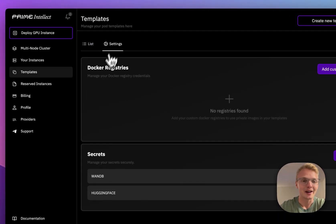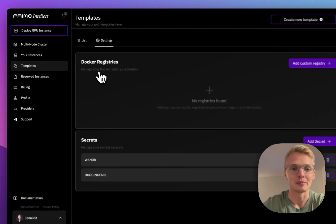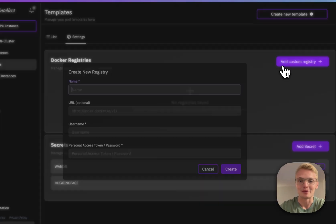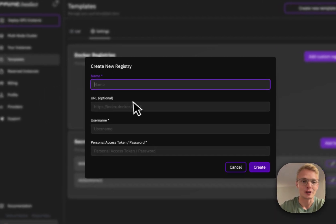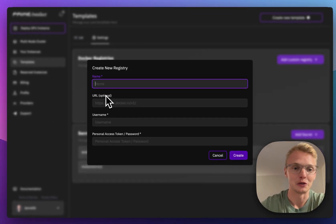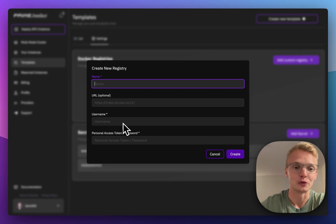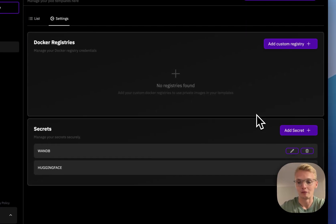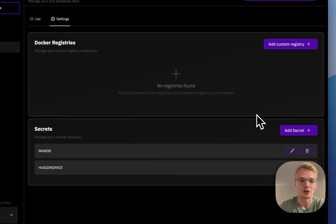With templates I have the ability to pull custom or private Docker images directly from my private Docker registry. I simply have to define a URL, a username and a token and then I have access to all of my private images.